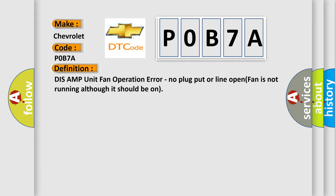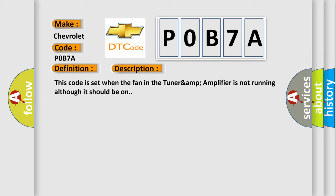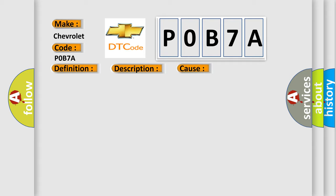And now this is a short description of this DTC code. This code is set when the fan in the TUNARAMP amplifier is not running although it should be on. This diagnostic error occurs most often in these cases.